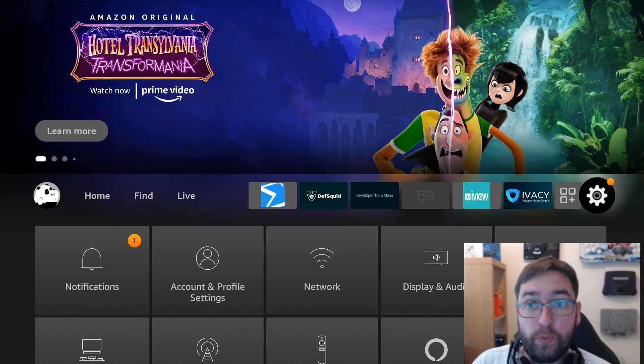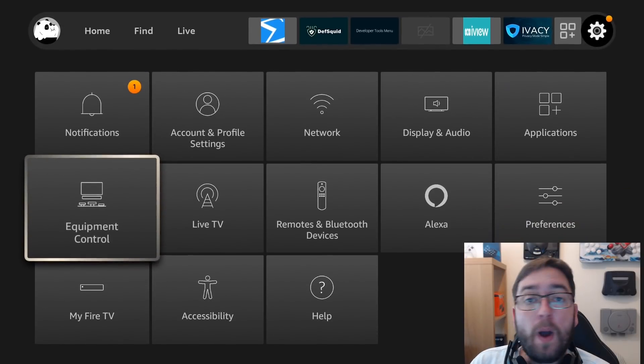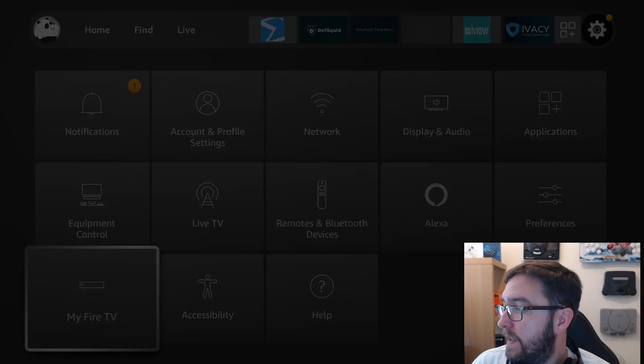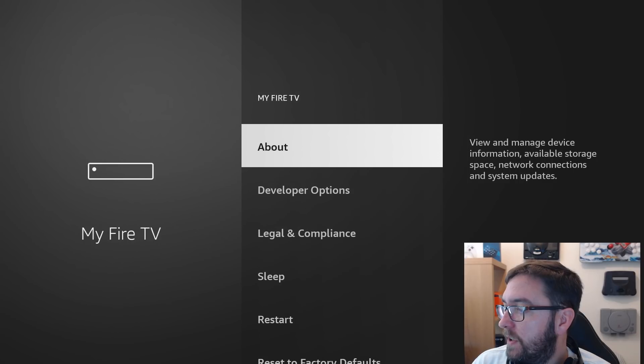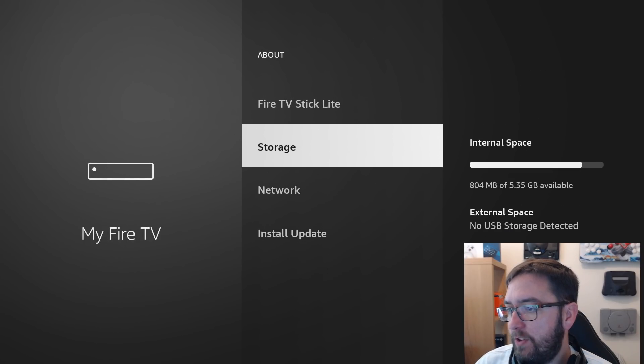First things first, let's try and have a look what storage we've got. So go into your settings, go to my fire TV, about, and you'll see storage.